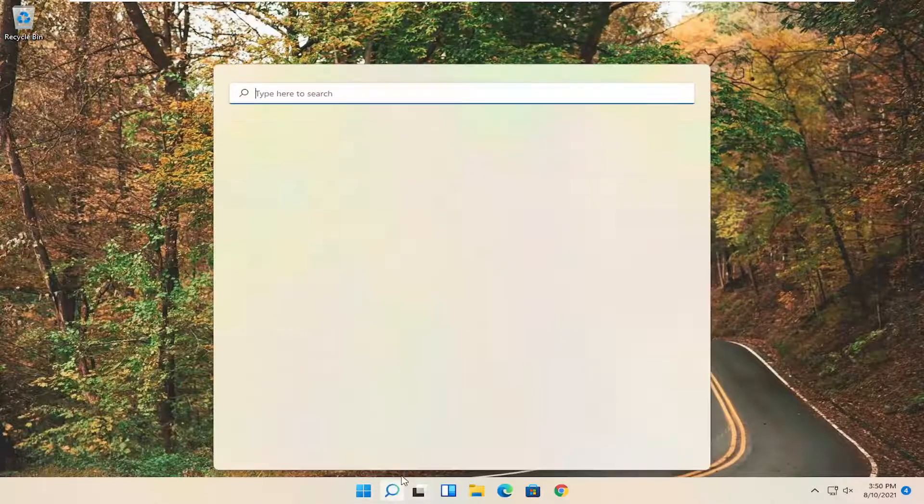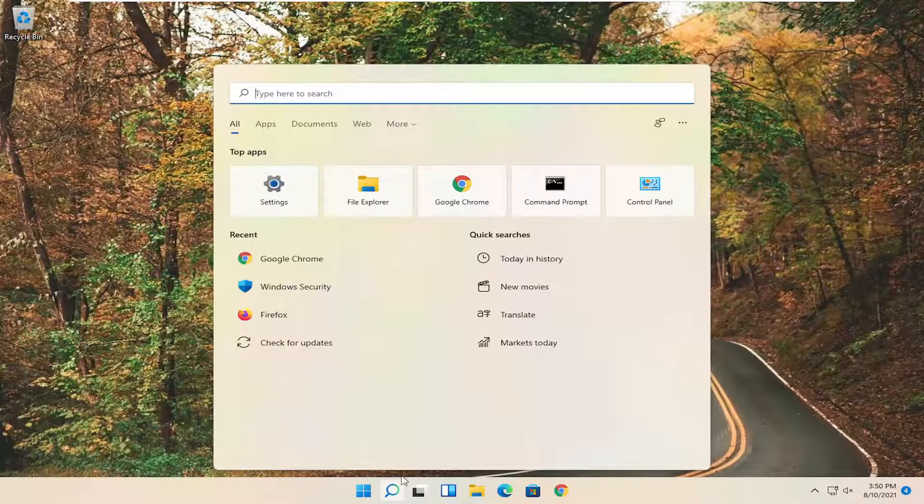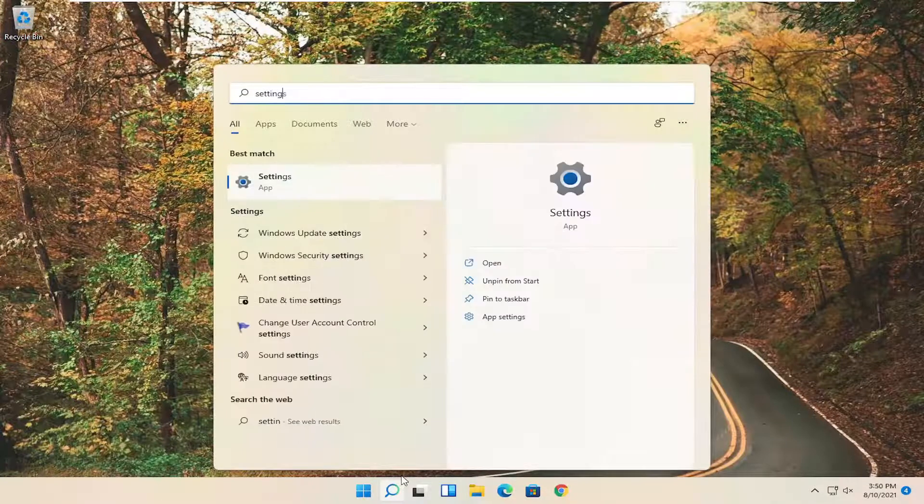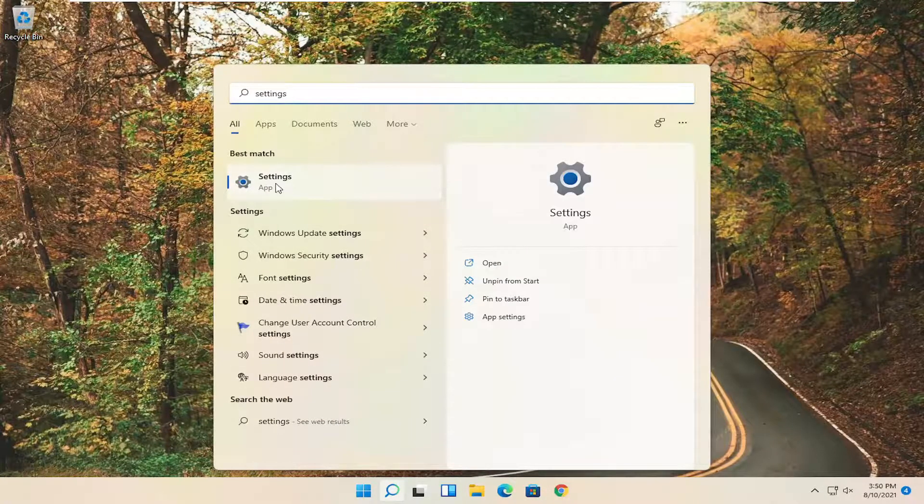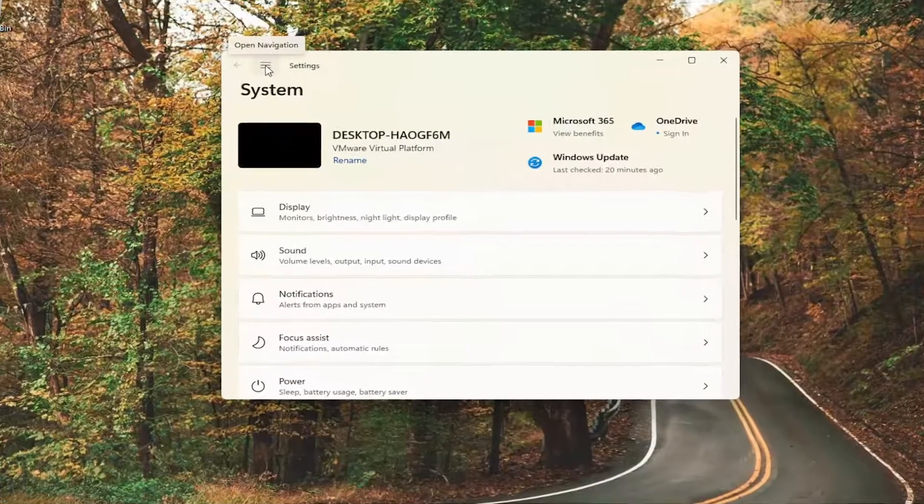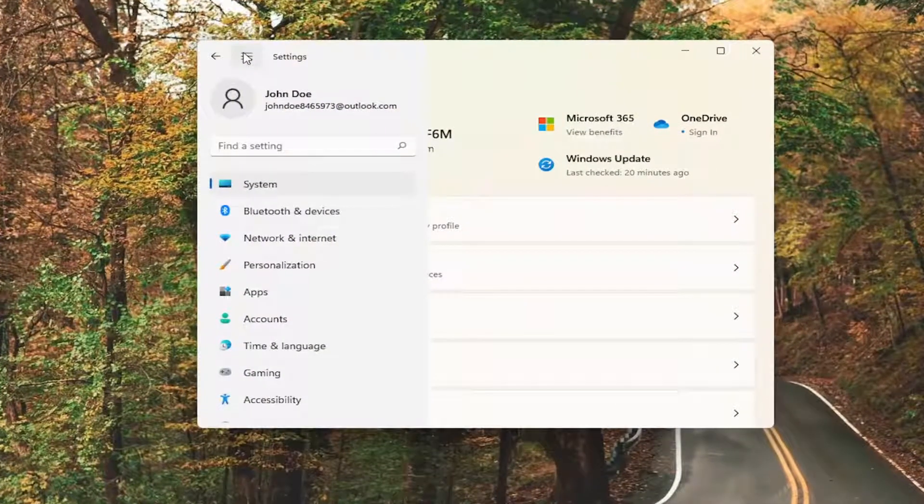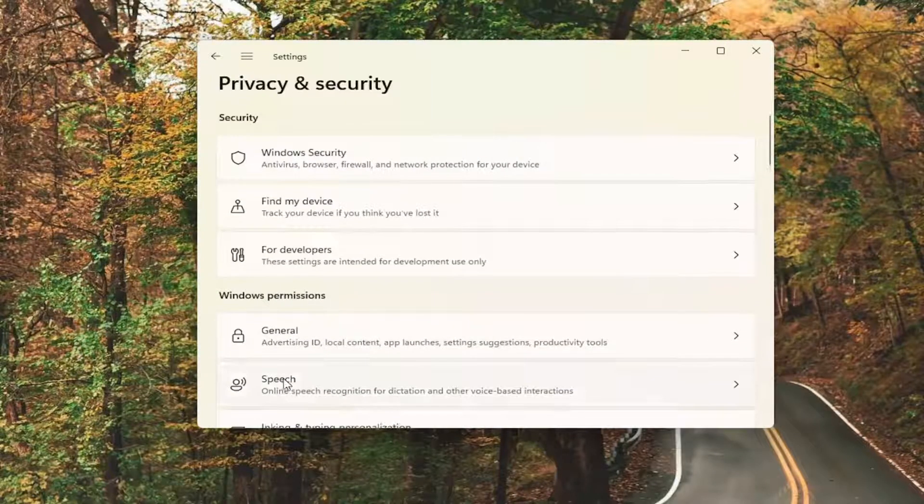You open up the search icon, and you type in settings. Best match should come back with settings. Go ahead and open that up. Select the navigation icon up at the top left corner. On the left side, you want to go down and select privacy and security.